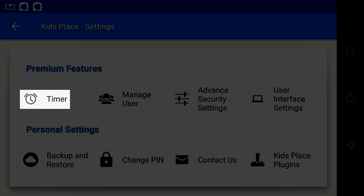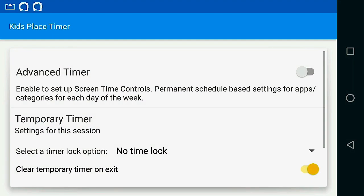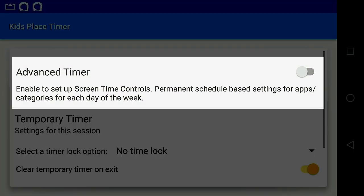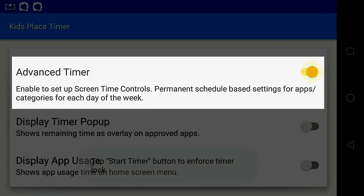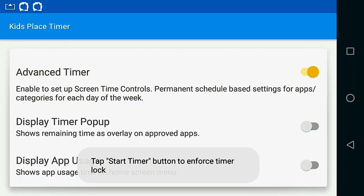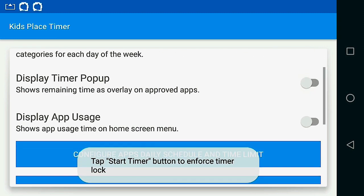Select Timer. Turn on the Advanced Timer. Don't worry if you have to flip it twice.